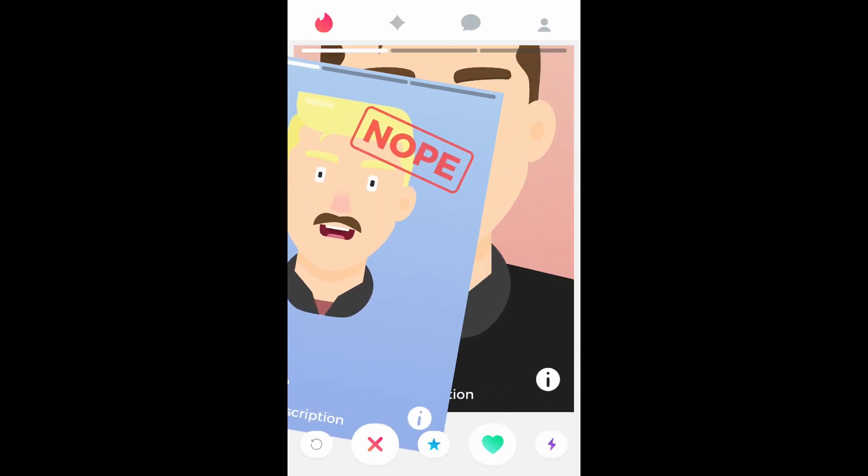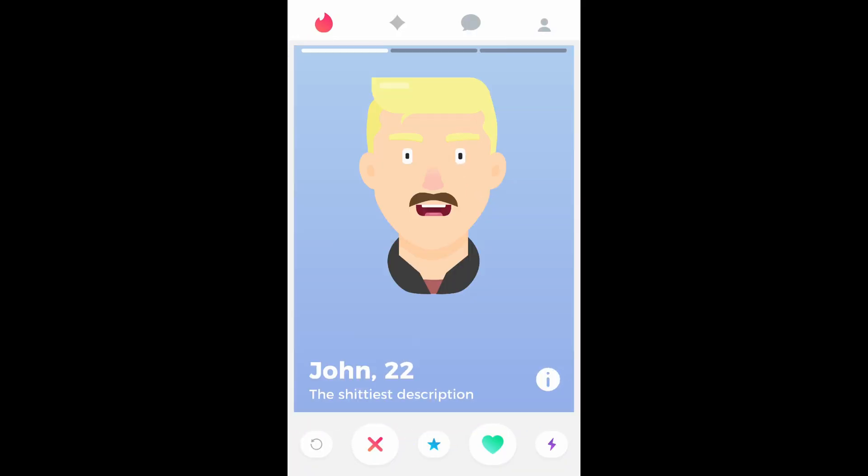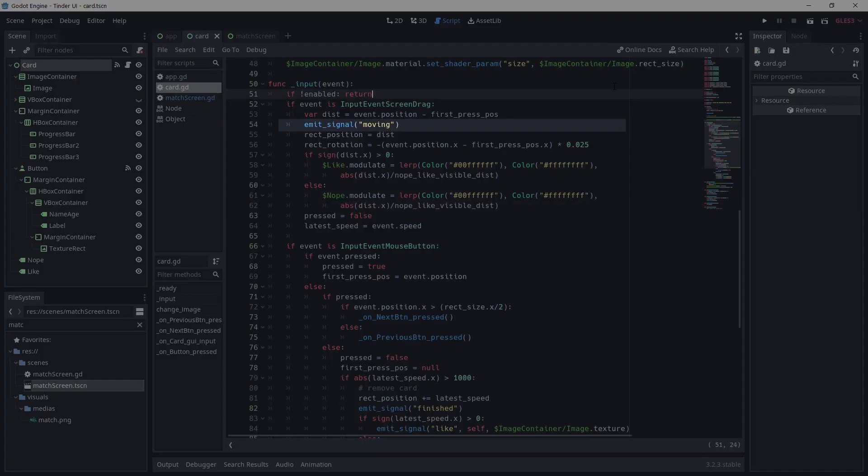If the condition is not met, the card goes back to its original position. In the case of a screen drag event, I'm sending a signal called moving. This tells the app scene that we are swiping, so it can load another card beneath the current one, and we'll see that next.